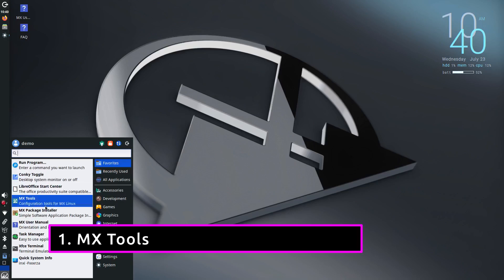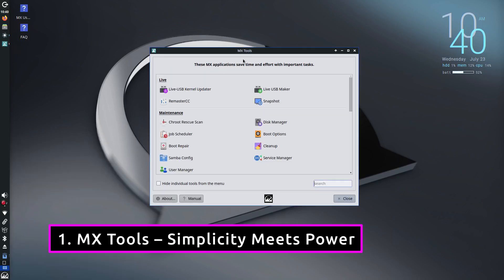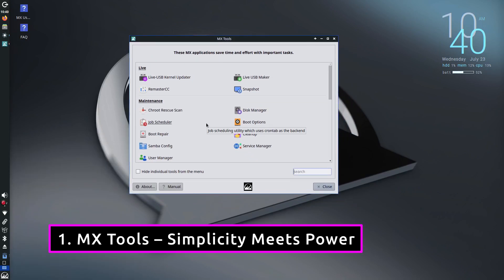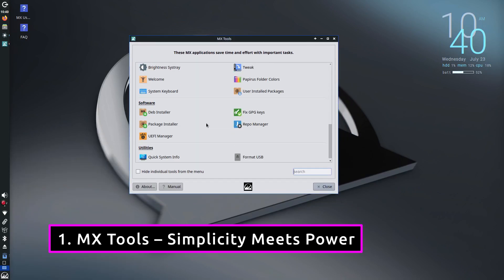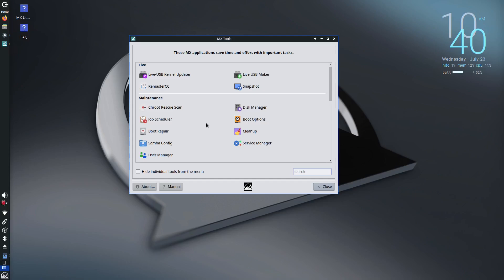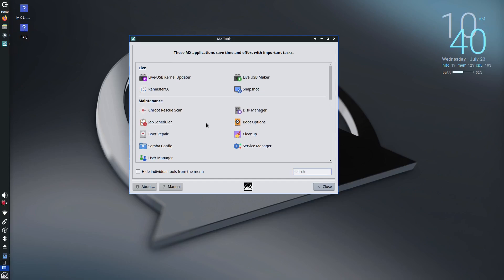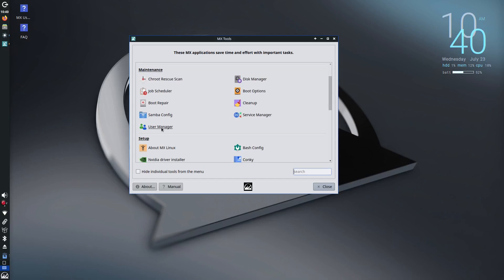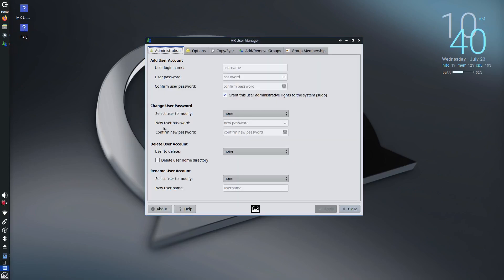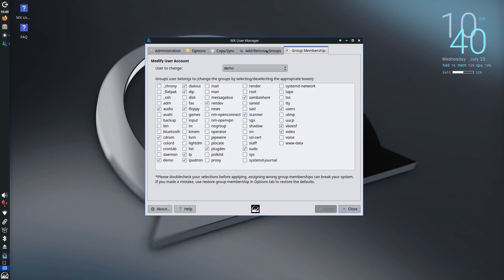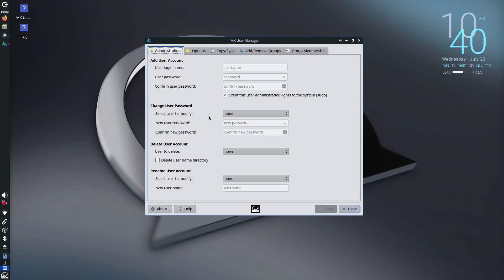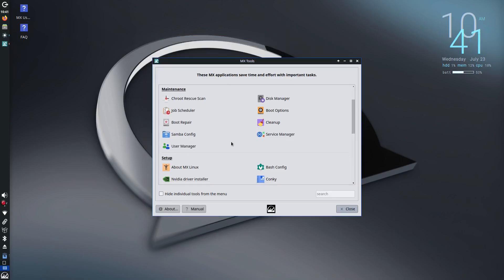One of MX Linux's biggest strengths is its unique suite of custom built tools called MX Tools. Whether you're managing user accounts, tweaking appearance settings, or repairing a broken bootloader, these tools have you covered.